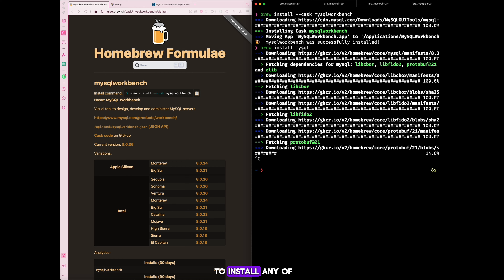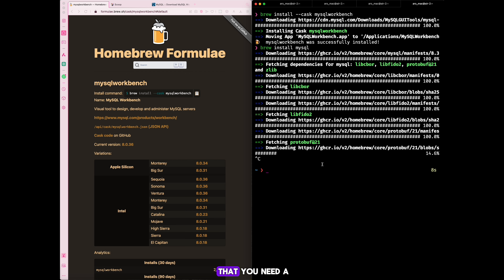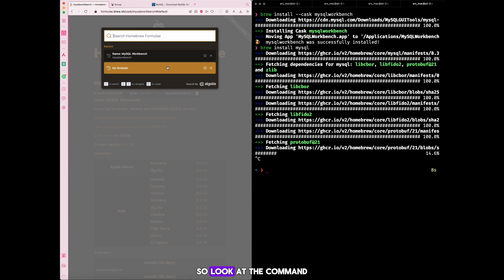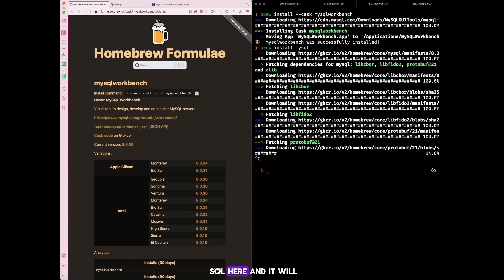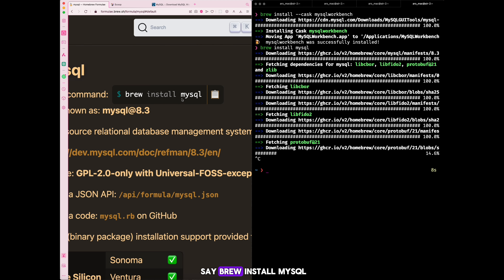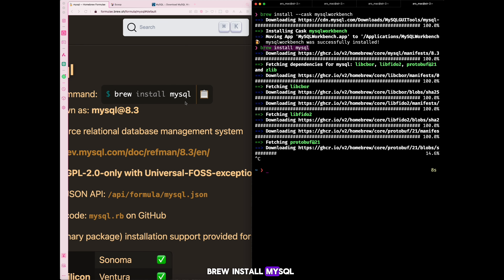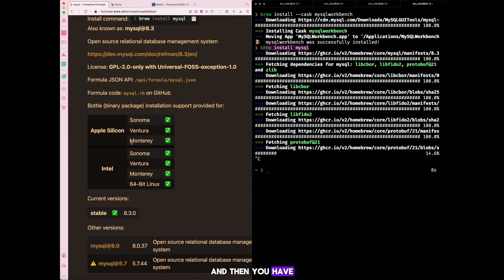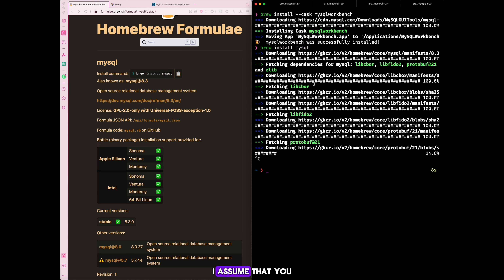When you install any software using a package manager, it gets all the requirements ready for you. Remember the old days with .NET, when you'd try to install a program and it would tell you that you need a specific .NET version? With Homebrew or Scoop, if a product needs other dependencies, it will install everything at once. If you search for `mysql`, it shows you exactly how to install it — you simply run `brew install --cask mysql` and it gets the latest version for you.